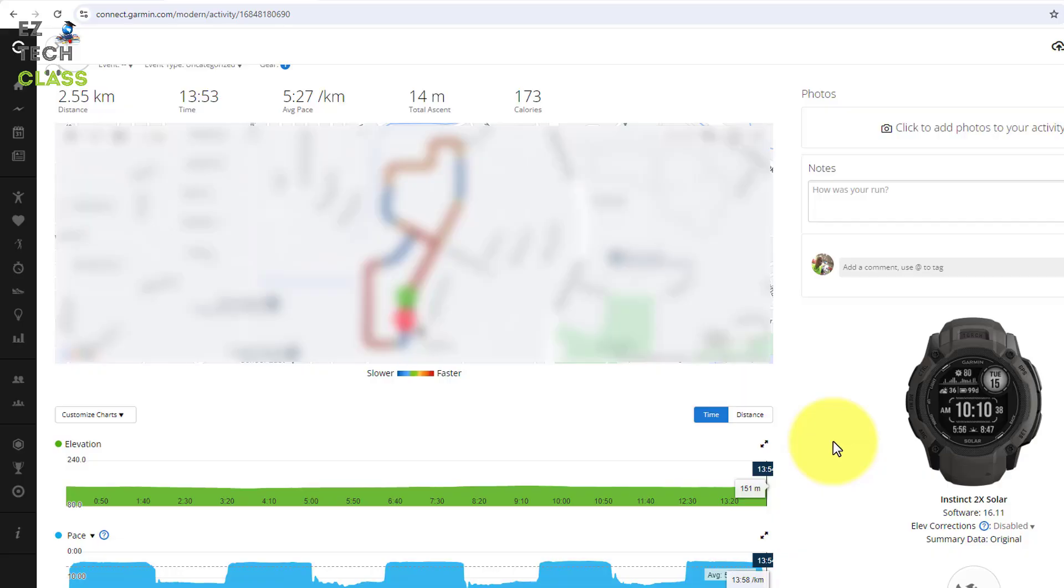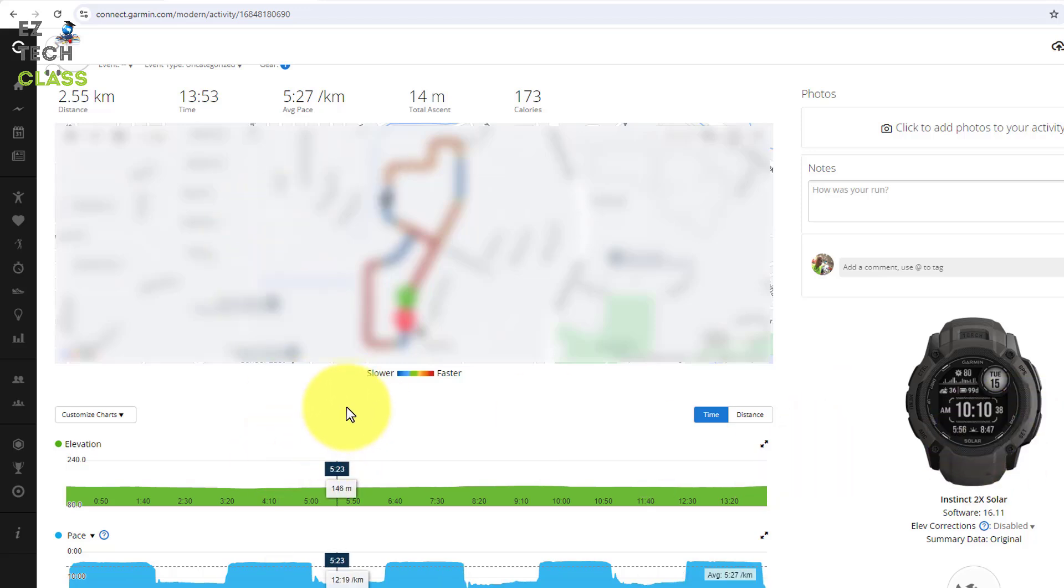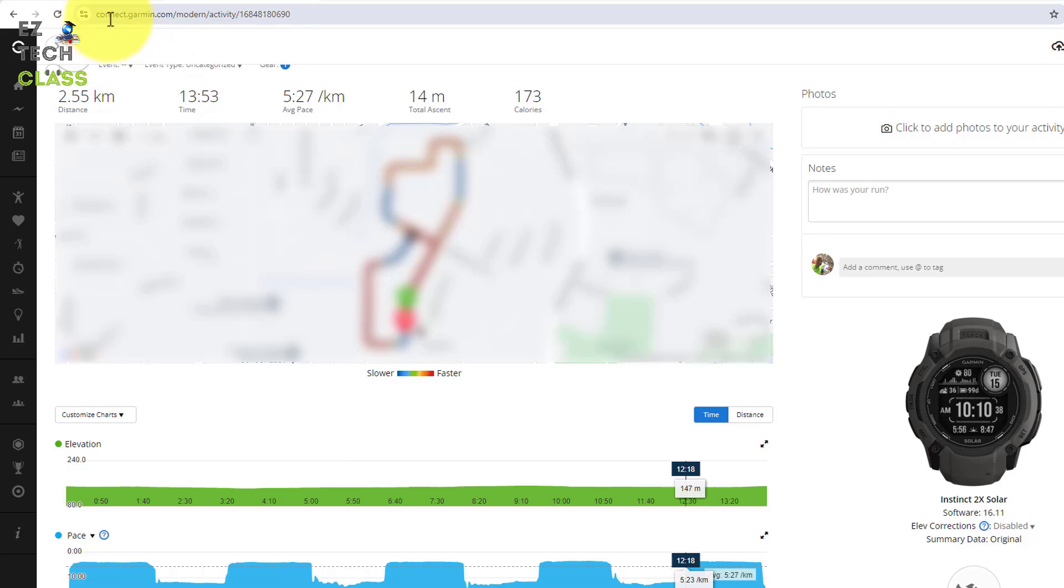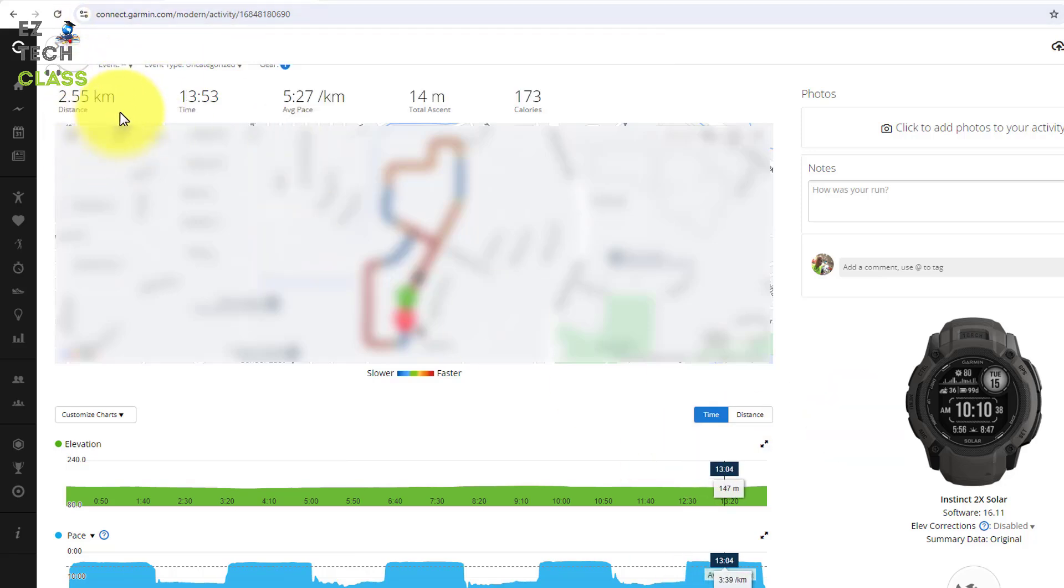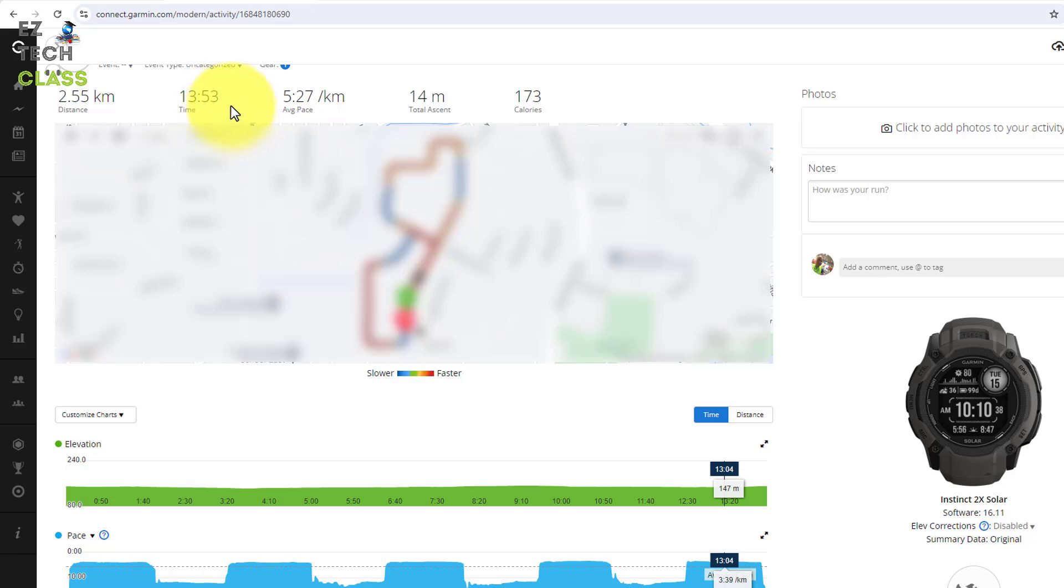So I finished the runs, already synced up from my watch to the Garmin website, and now I'm going back to my computer and view that run resource on the website. You can see the website is connect.garmin.com and here is my run today. The total distance is 2.55k, total time is 30 minutes including the interval running and the rest time 1 minute 30 seconds per lap.